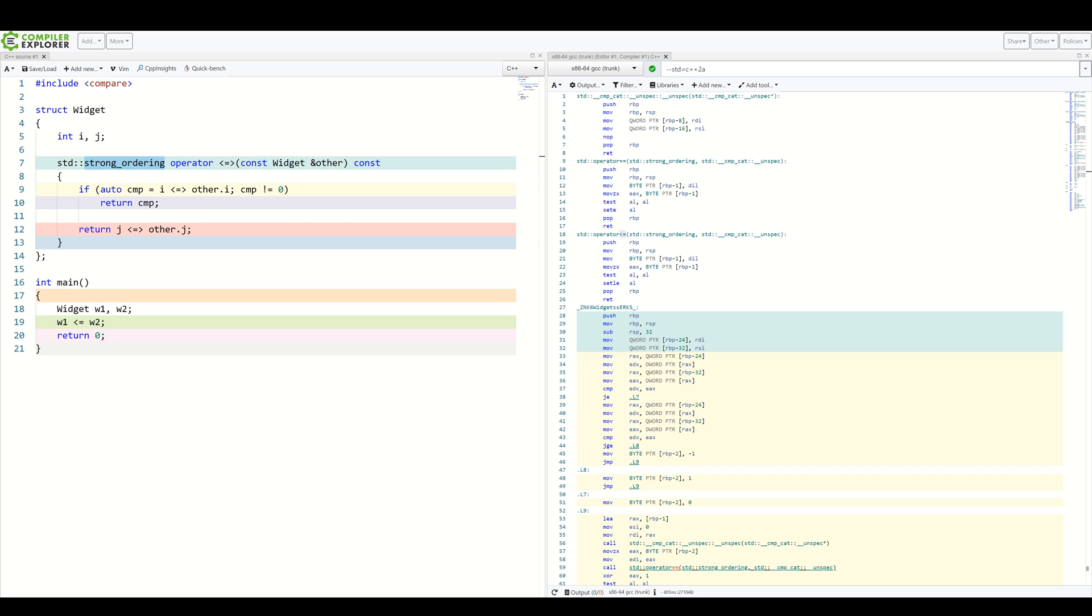Weak ordering can be implicitly converted to partial ordering. But you cannot implicitly convert weak ordering to strong ordering. This means you cannot expect comparing a member with example weak ordering to implicitly work when strong ordering is required.